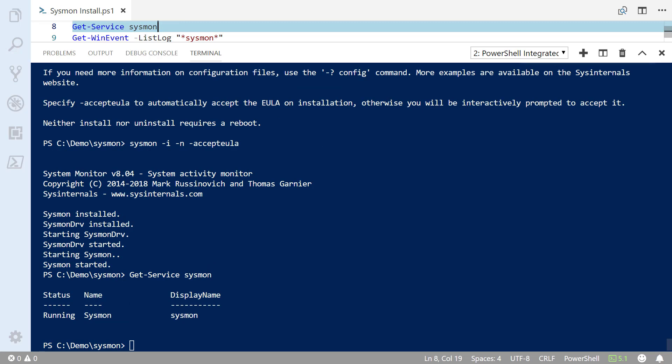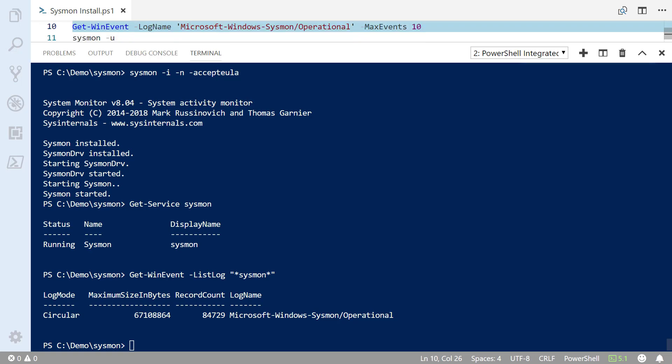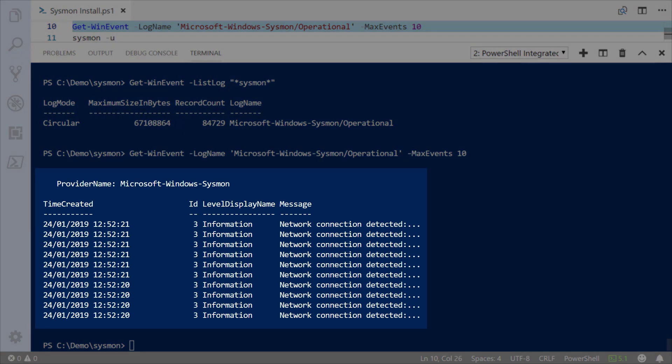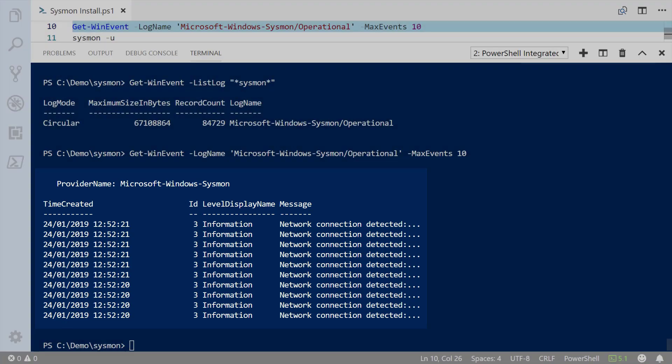There's the Sysmon service running, and there's a log: Microsoft-Windows-Sysmon/Operational. We can have a look at what's happening with that log using Get-WinEvent, and we can see that there's information already being logged in that log by Sysmon itself. So it started logging activity as soon as it was installed.